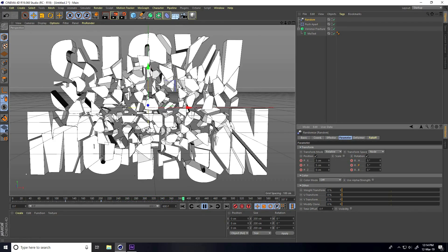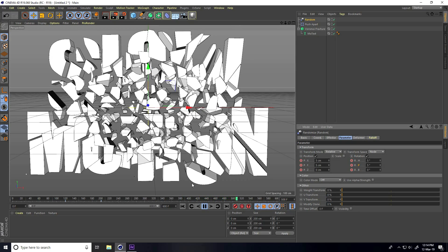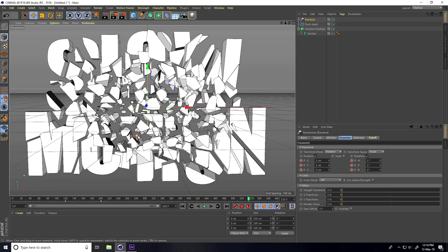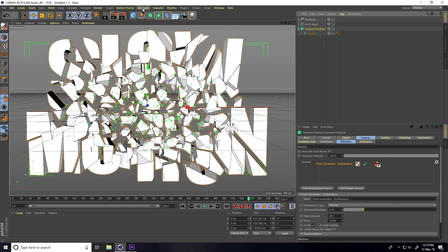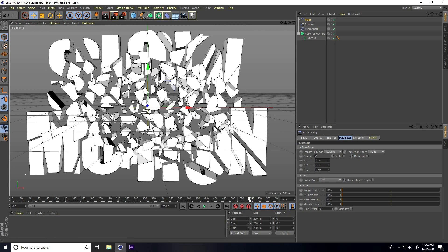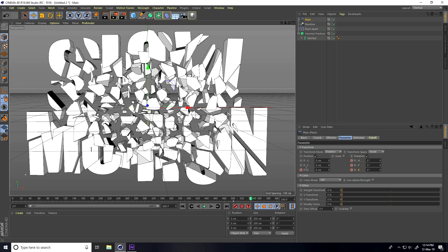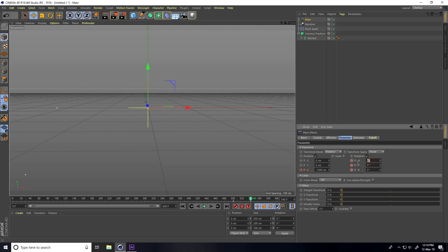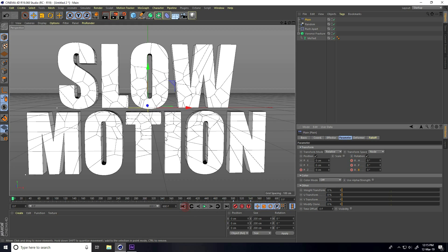Now apply a Plain Effector. Select the Voronoi Fracture, go to MoGraph Effector, and take Plain. Set Position and Rotation to 0. Go to frame 500, enable only P.Z for position, and check Rotation. Go to frame 440, set P.Z position to minus 1000 and check. Also change position randomly — values like 20, 90, minus 40 — and check. Go back and play.